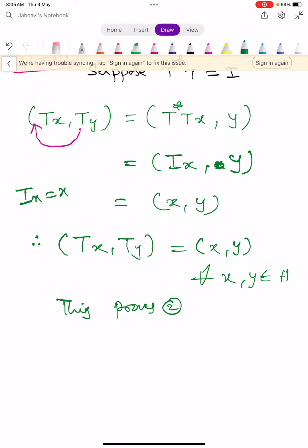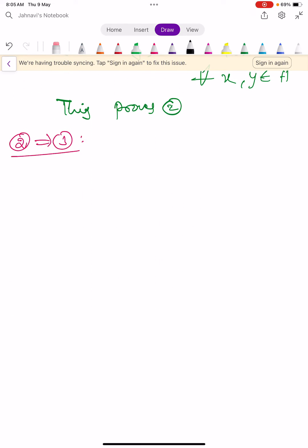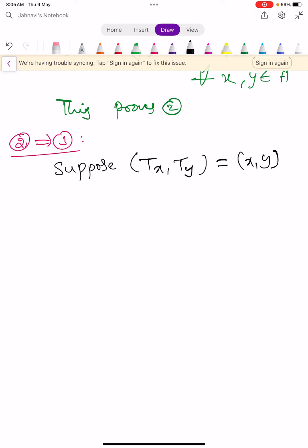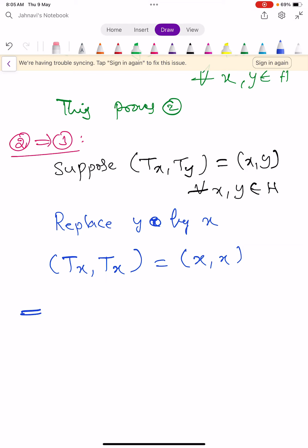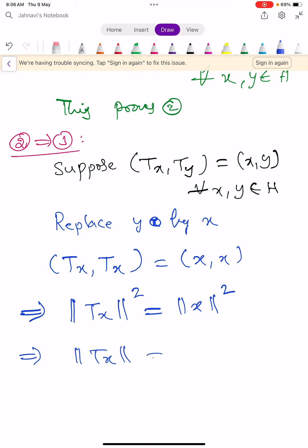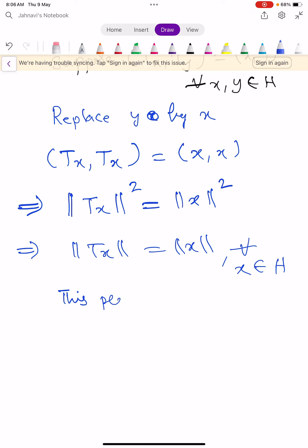Next, we prove 2 implies 3. Assume inner product of TX comma TY equals inner product of X comma Y for all X, Y in H. Replace Y by X: inner product of TX comma TX equals inner product of X comma X, which means norm TX squared equals norm X squared, so norm TX equals norm X for all X in H. This proves condition 3.